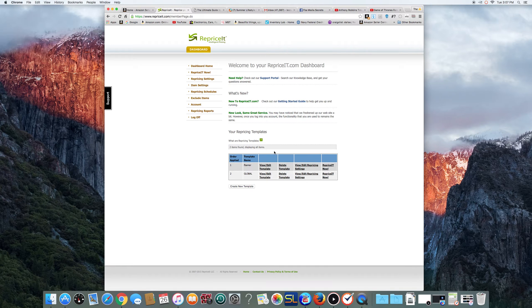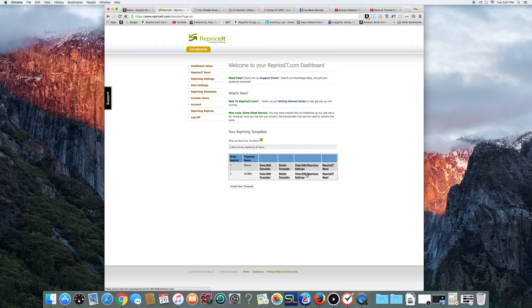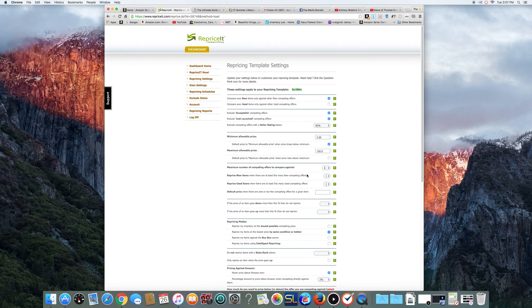I don't really use two templates. I actually only use the global one, the first one. I'm just going to show you my settings and you can copy them, whatever you want to do. You want to hit View, Edit, Reprise Settings.